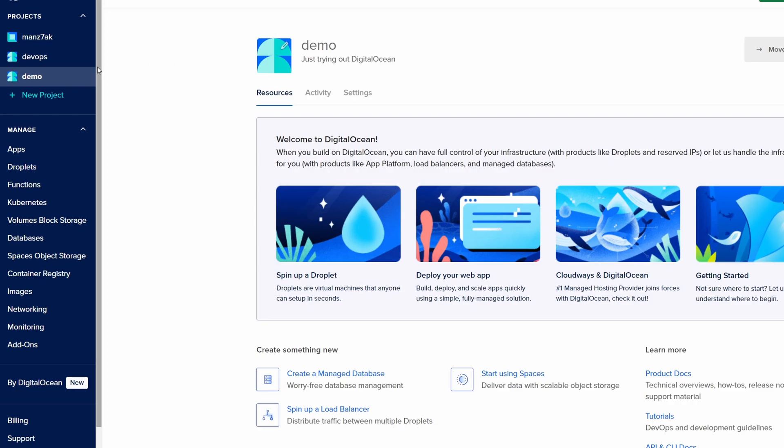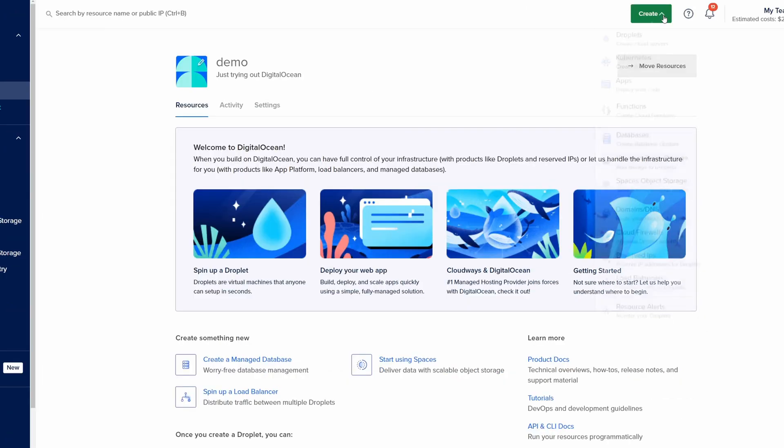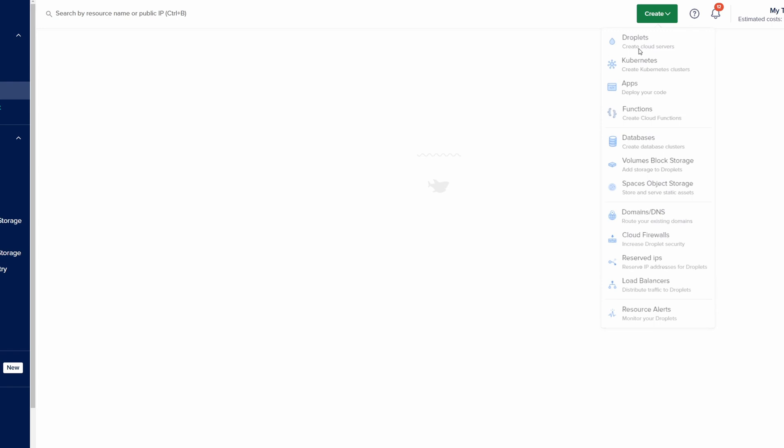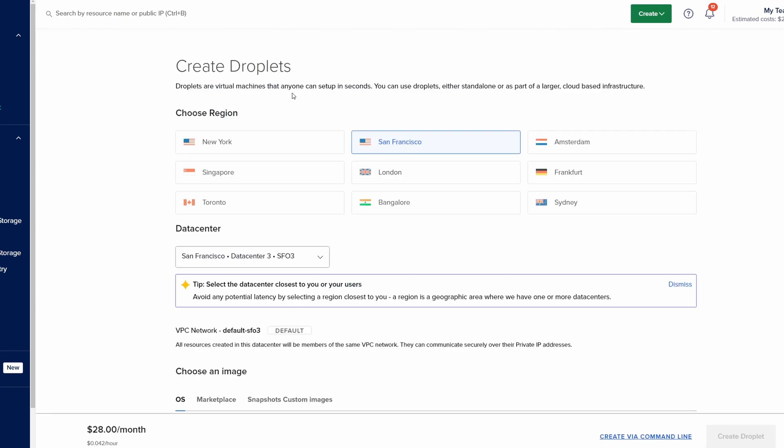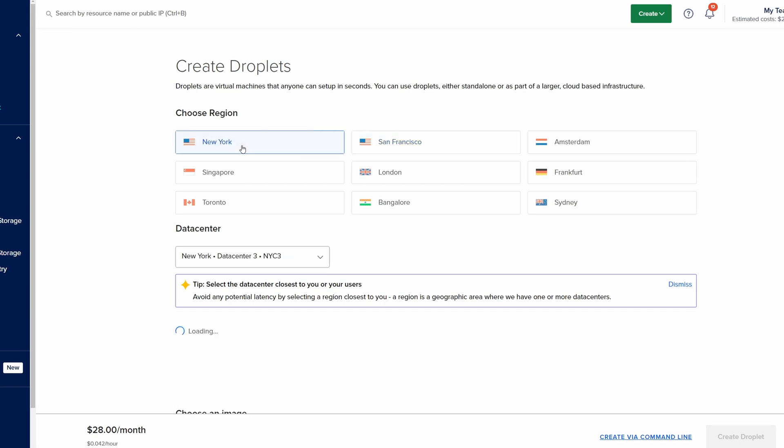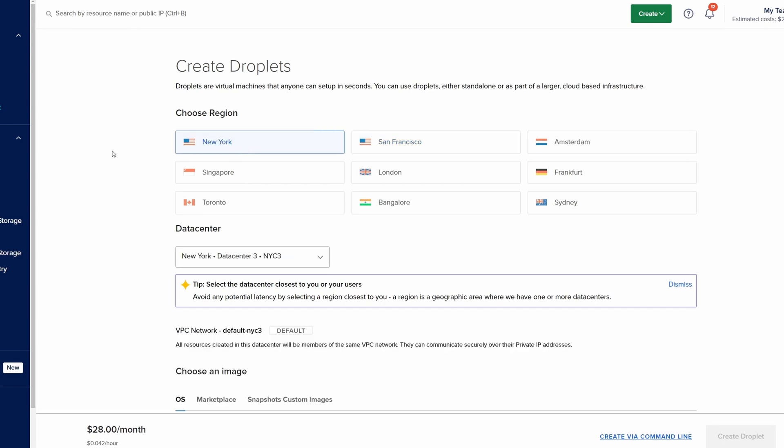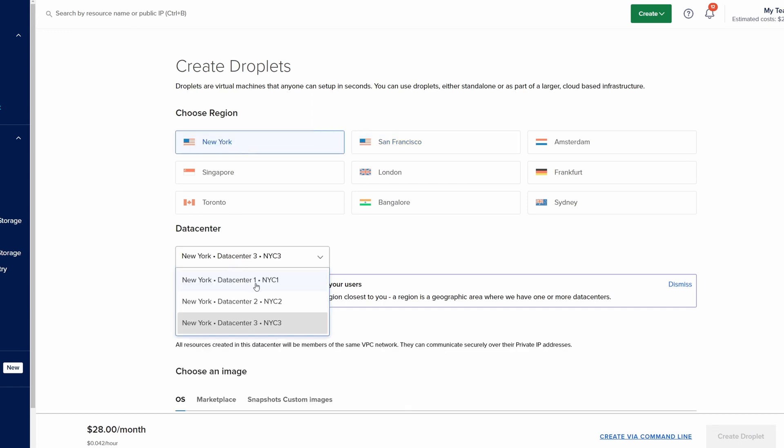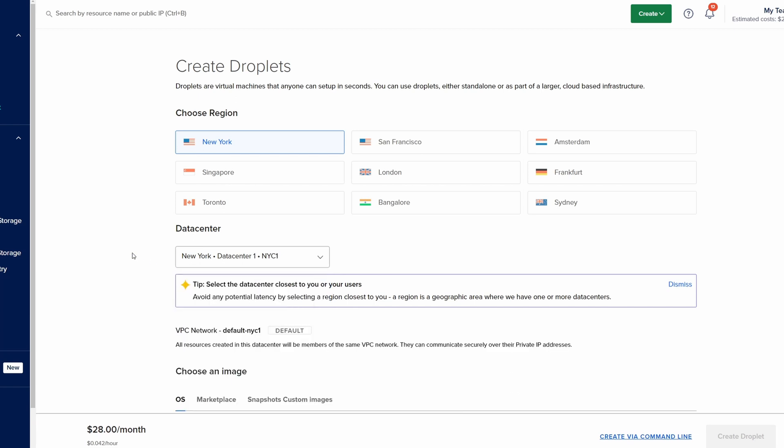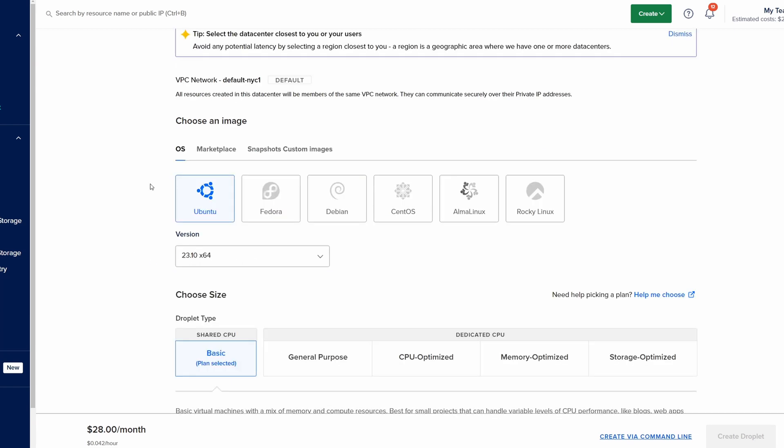I am going to log into DigitalOcean dashboard and click on create droplets. First thing that we have to do is choose a region. I'm going to choose New York because that is closest to me. The data center should not matter much. Just choose whichever you prefer. And for the operating system I'm going to choose Debian, Debian 12.